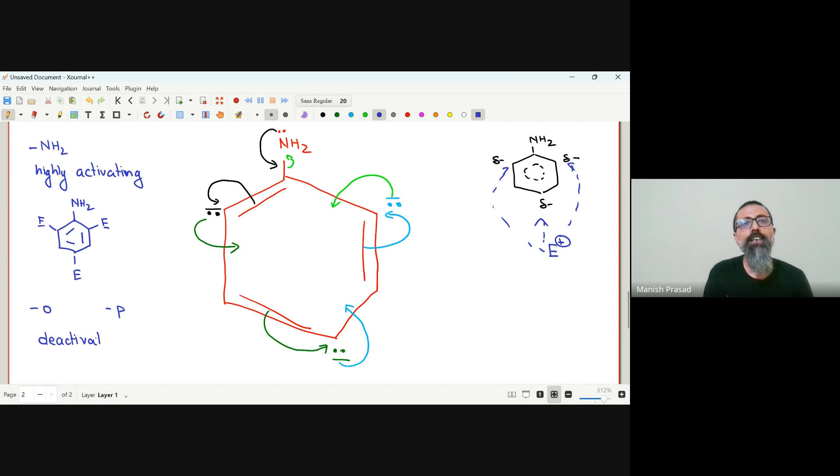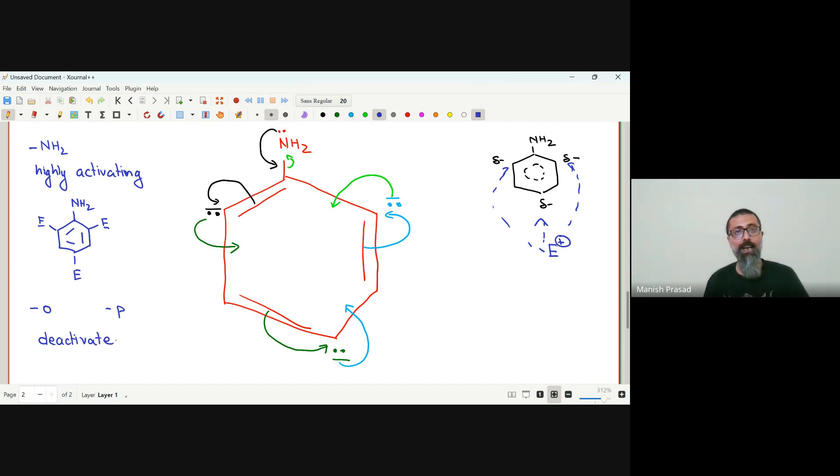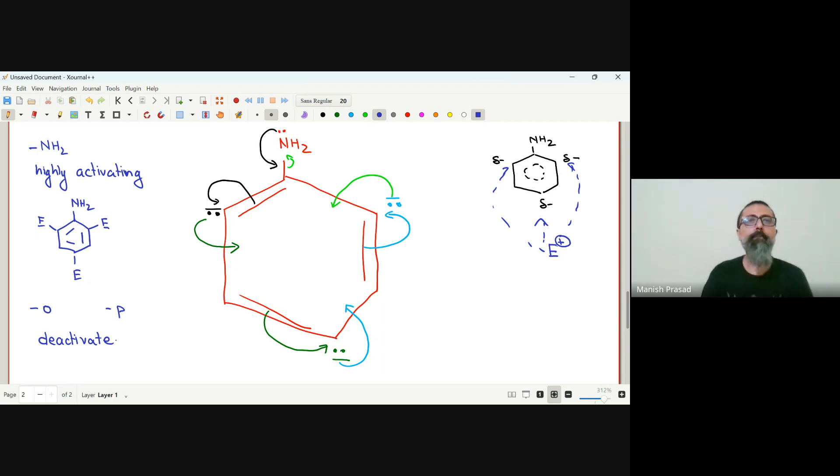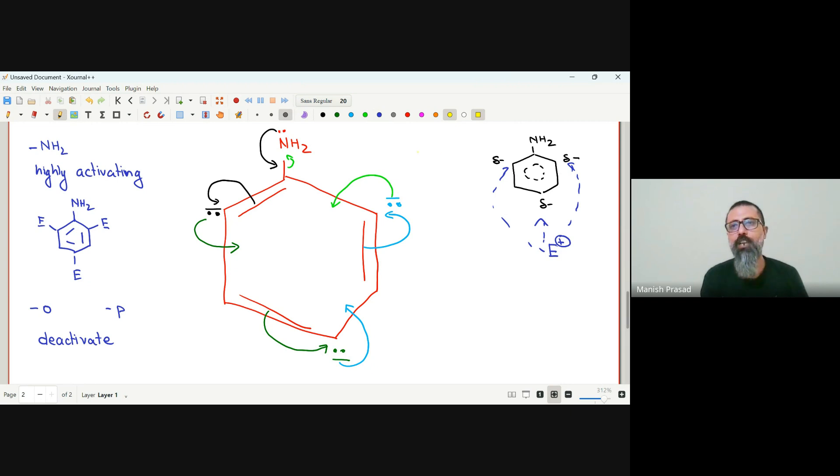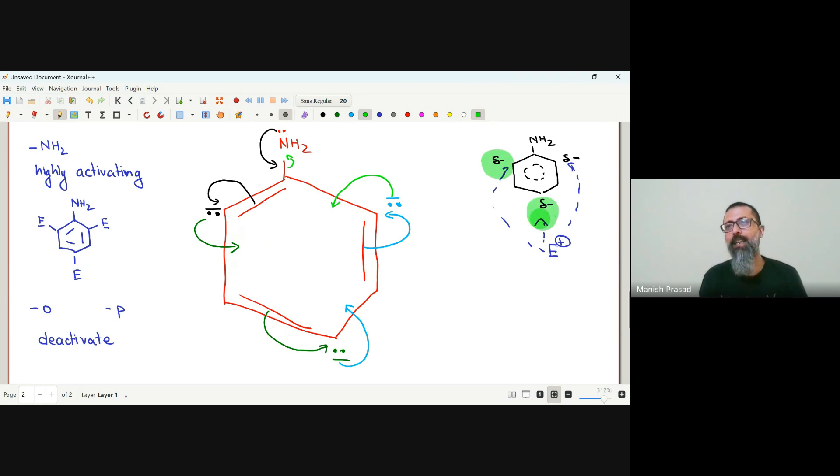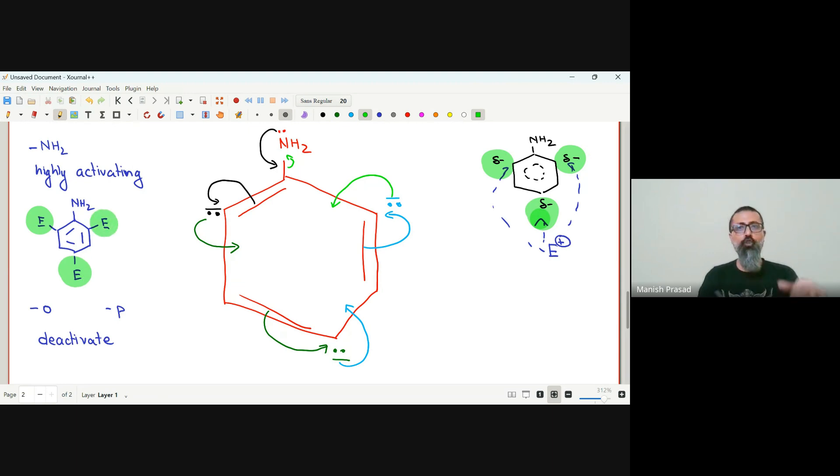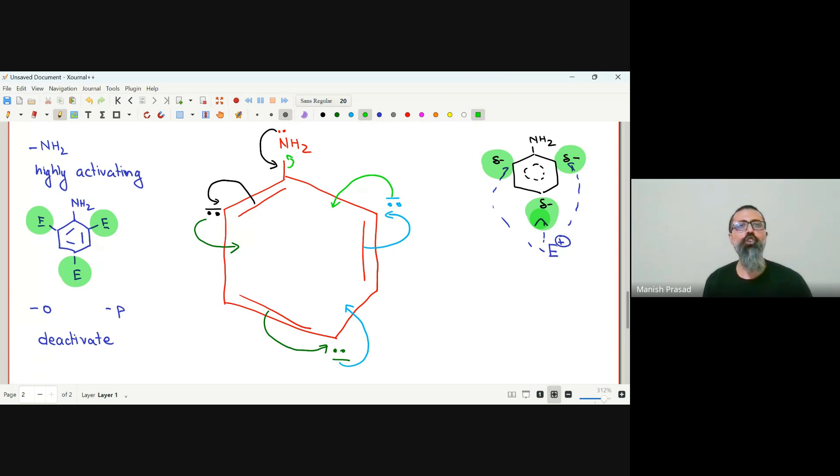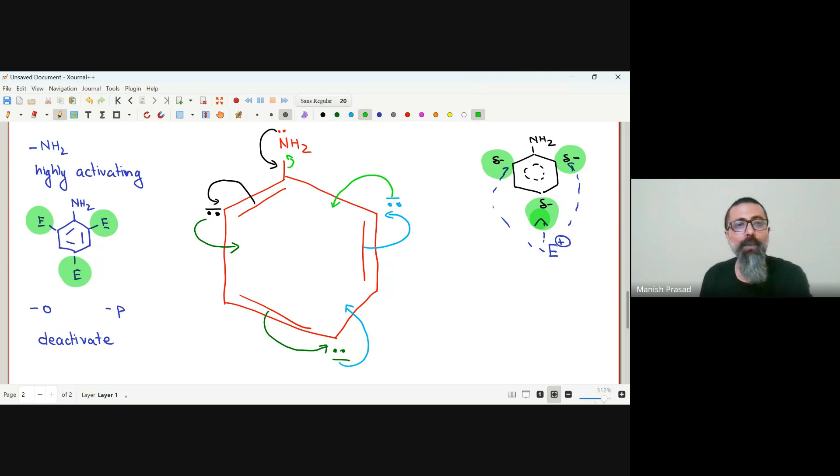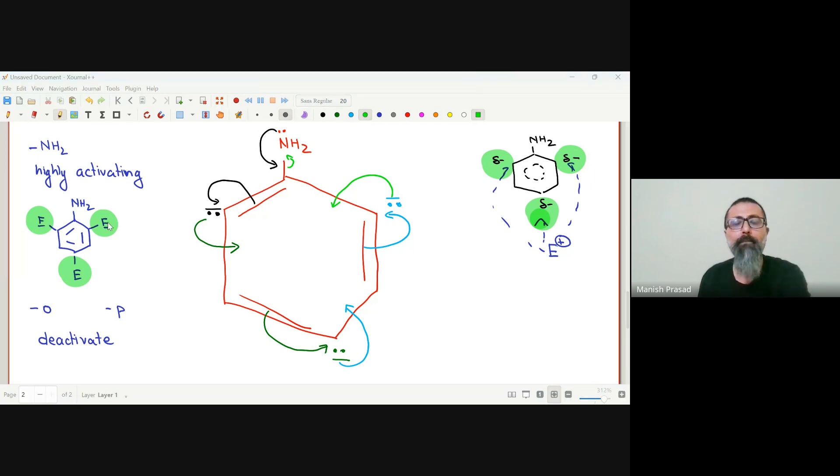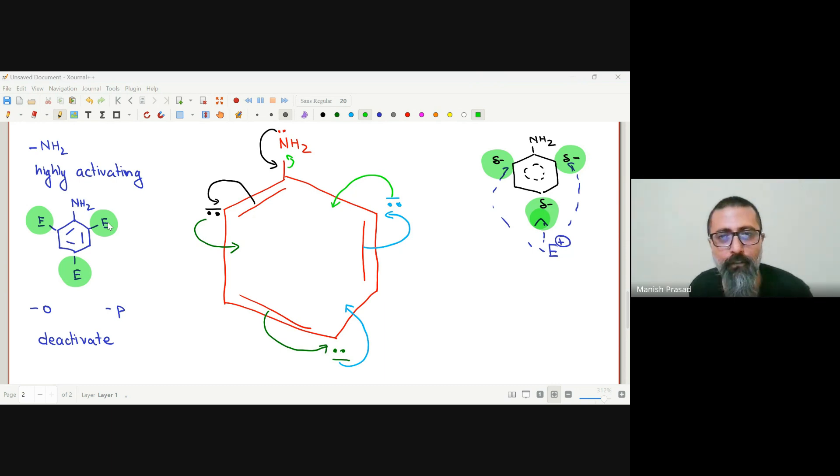So if we want an ortho compound or a para compound, we need to deactivate it a little bit, that electron density ortho and para position pe itna zyada na aa jae - ya humara ortho position hai ya para position hai - itna zyada na aa jae ki electrophile teeno position pe attach ho jae. So after you finish jotting this down, I'll teach you how to deactivate our amine group so that only the ortho or the para compound is formed. You happy? Kisi ko koi doubt?